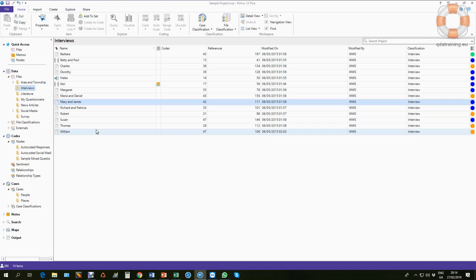This tutorial video assumes you understand what a case and classification is. If you don't, you may need to go back a few steps and look that up, and that you want to make cases for individuals even though your document contains multiple people.